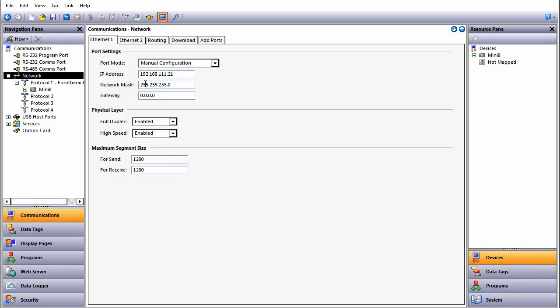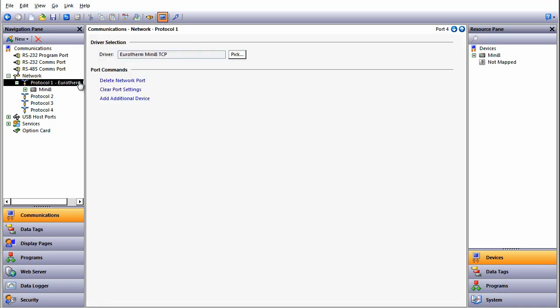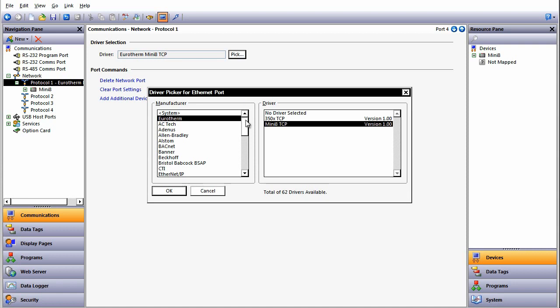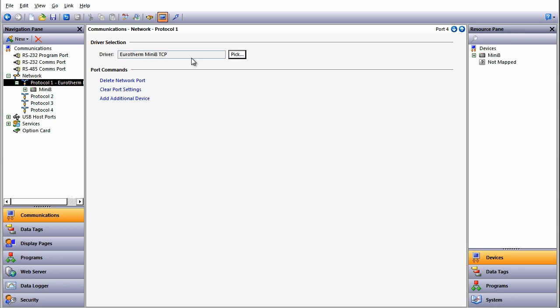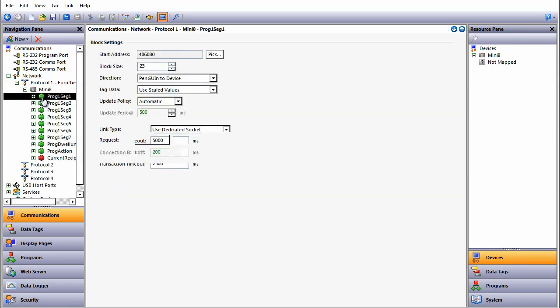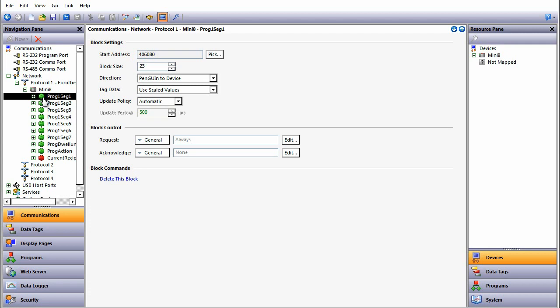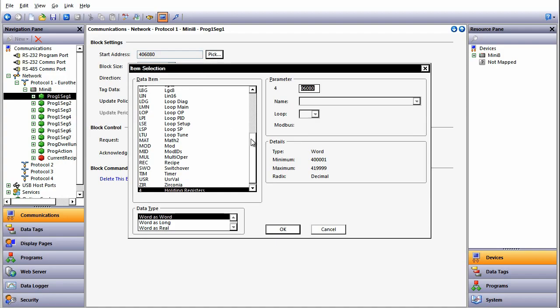Communications is a powerful section of the GUICON software. This provides the glue to connect all the instruments together. First we set up the IP address of the Penguin HMI and then look to connect up other devices. We have over 200 drivers to select from. In this case, let's select the Urotherm Mini 8. Gateway blocks are added and we specify whether we want to send values from the Penguin to the device or from the device to the Penguin.